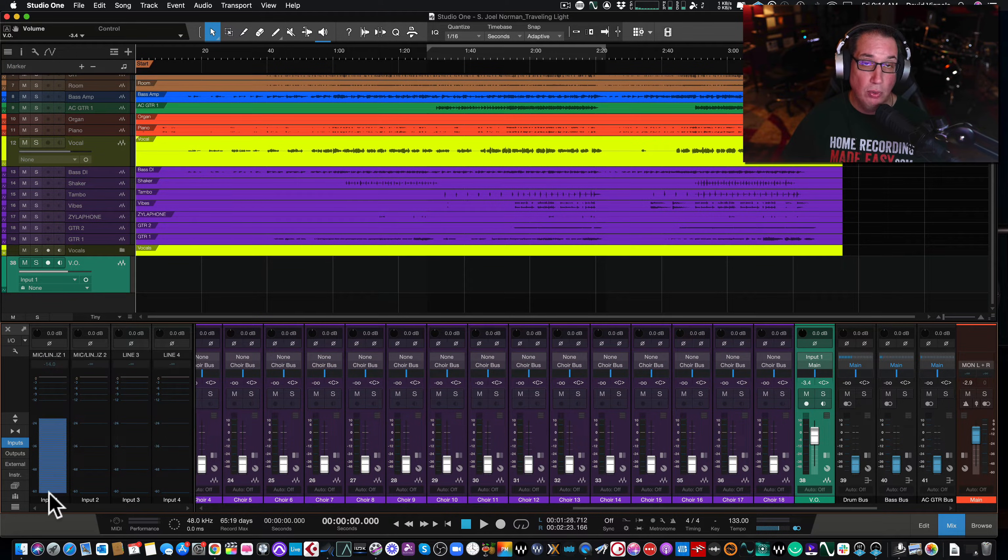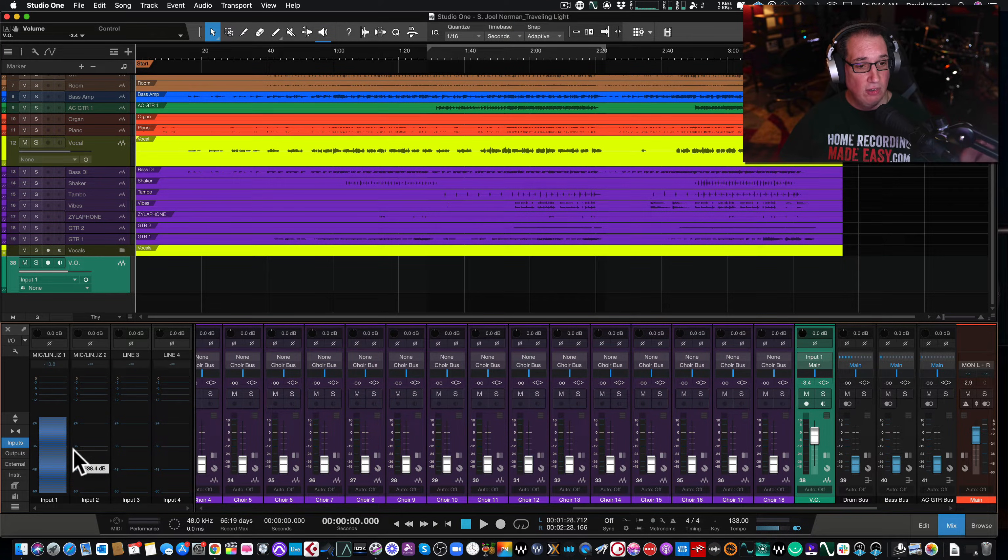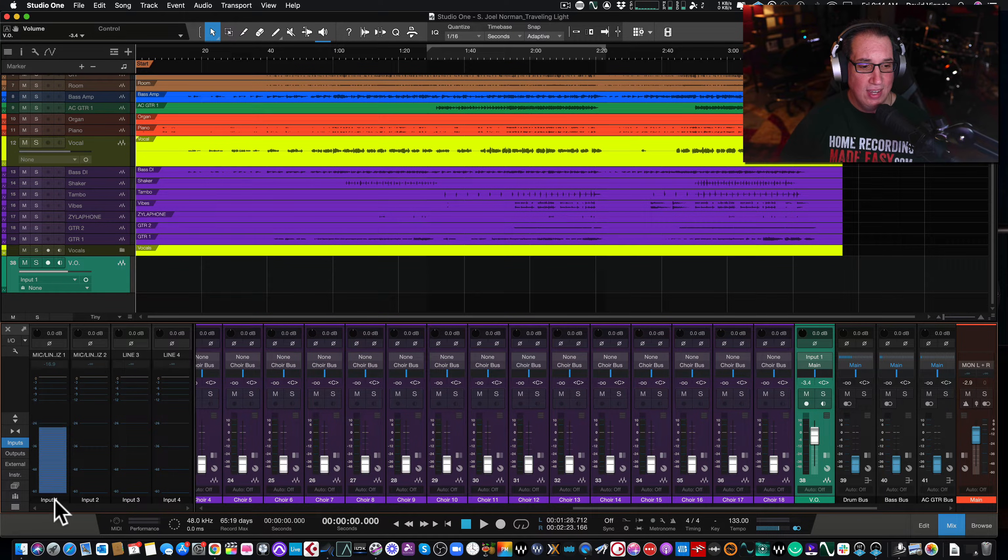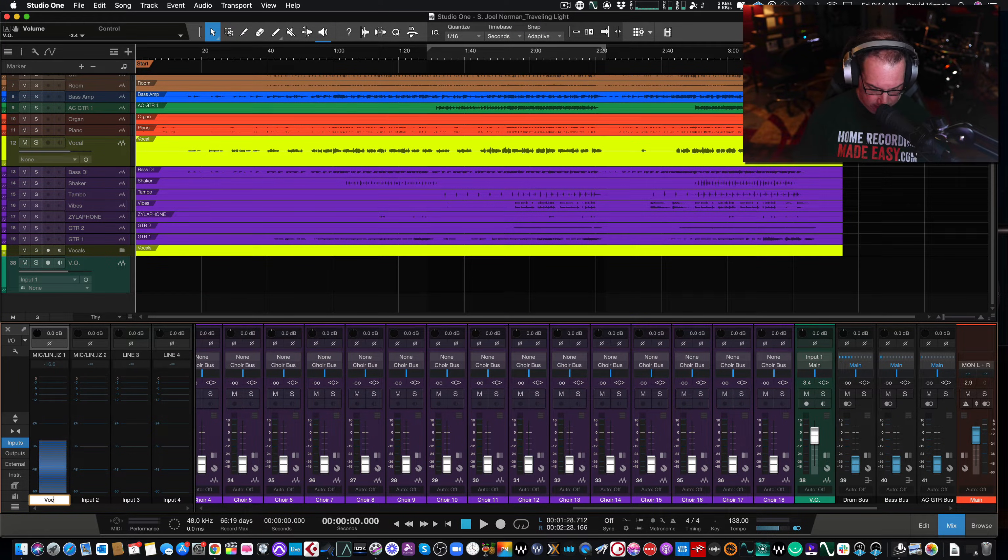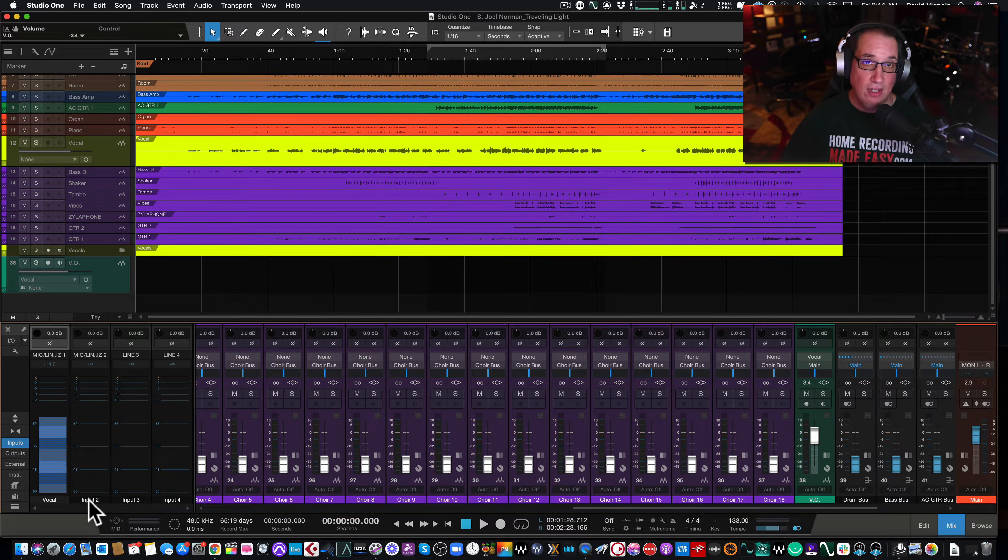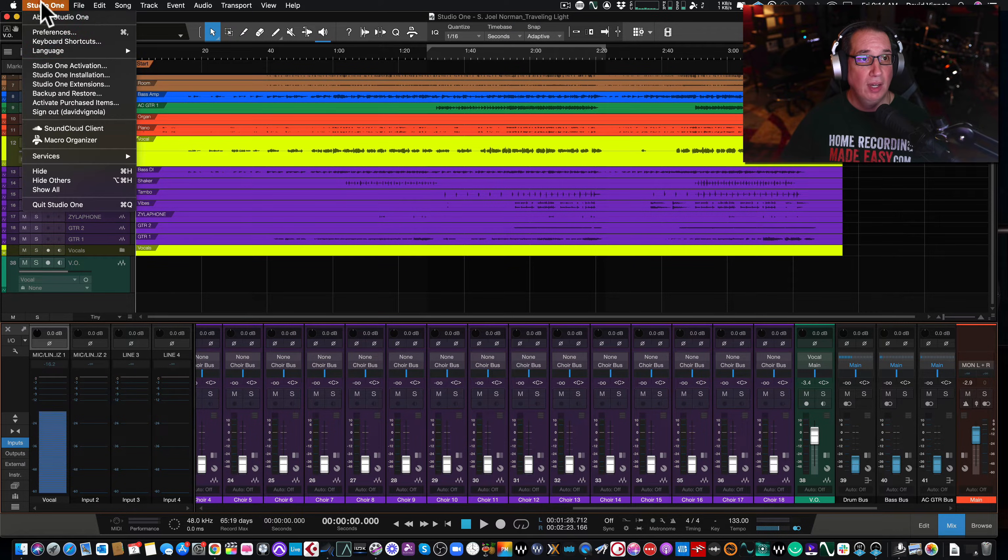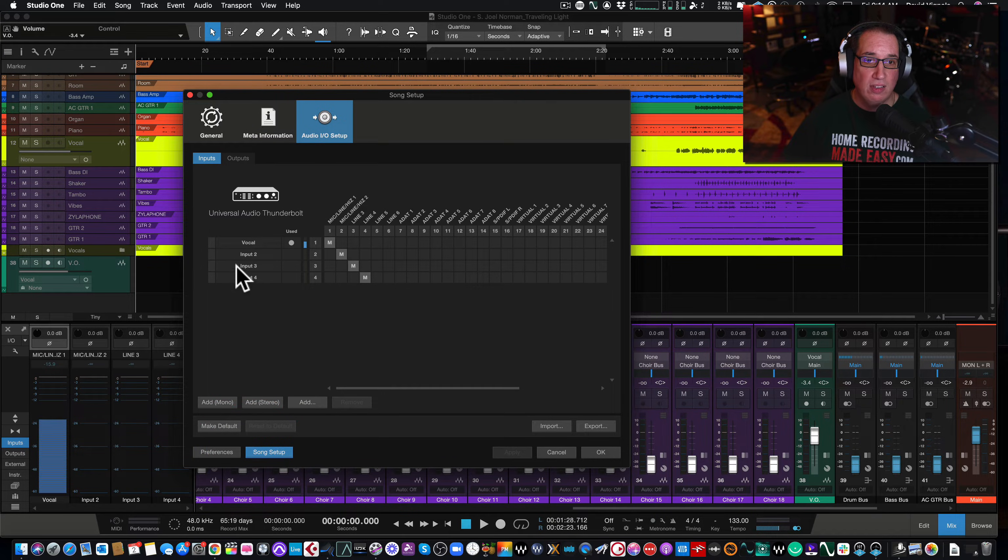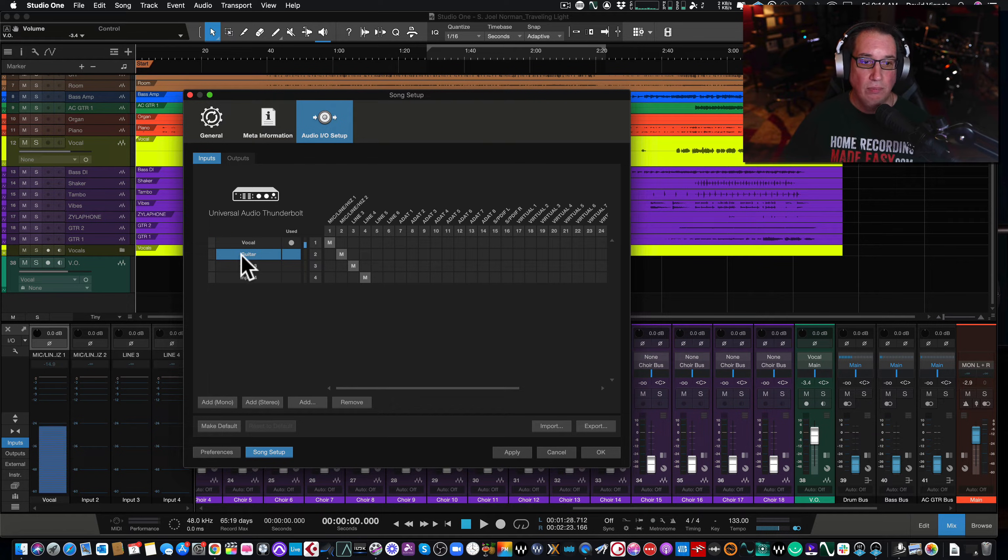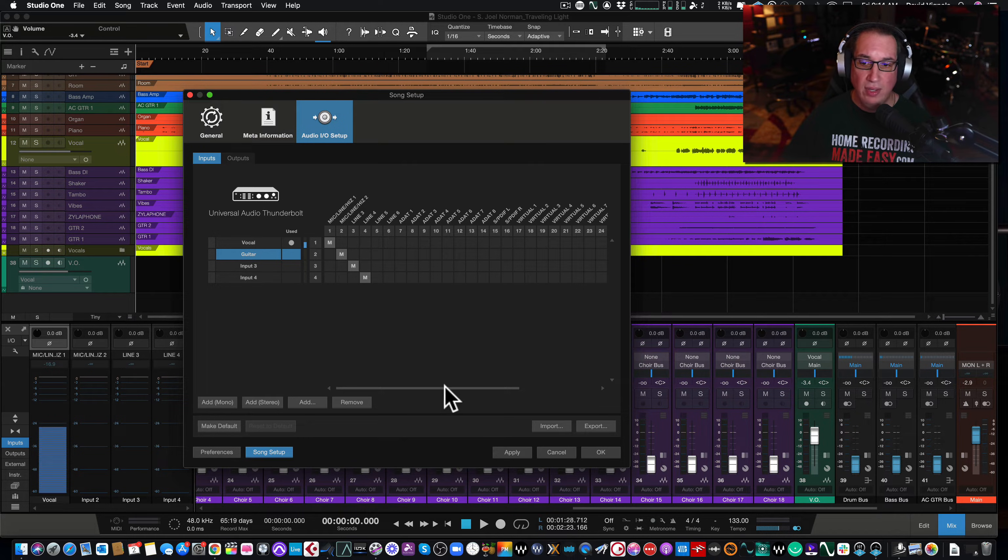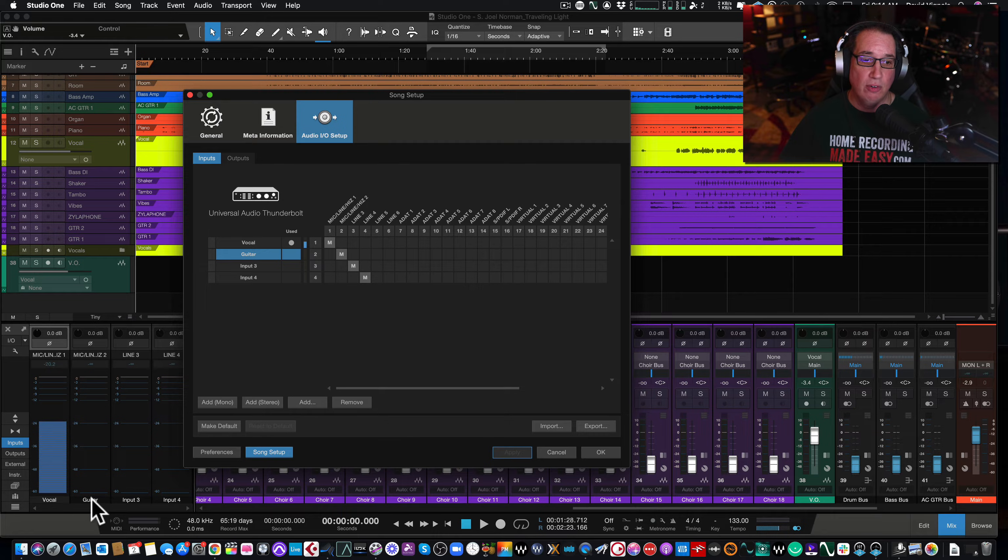If you want to change the names of this to say, I don't want it to say Input 1. I want it to say, you know, vocal on Channel 1. Just double-click in here. You can change it here. And let's say you want to have guitar always on Channel 2. You can double-click and you can change it there. Or you can come back to the Preferences window, Audio Setup, Song Setup. And now you can double-click in here and I can say vocal, and I could change it there as well if I want to. And if I hit Apply, look what happens down here next to the mixer. It changes it there as well.